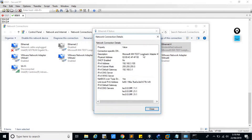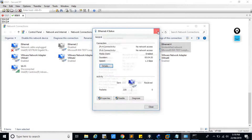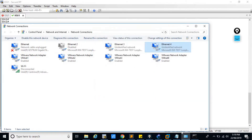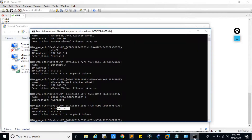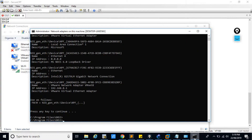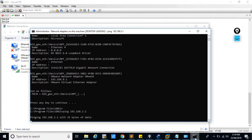How can we solve this problem? Let's try to ping the default gateway and see whether it is reachable or not. It is not reachable.